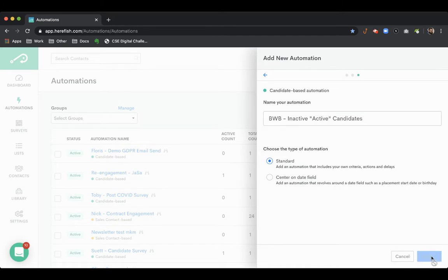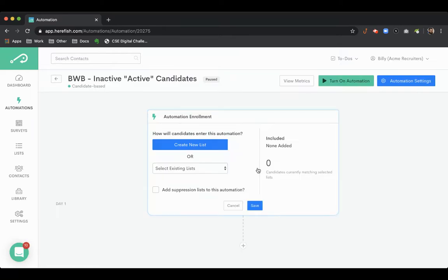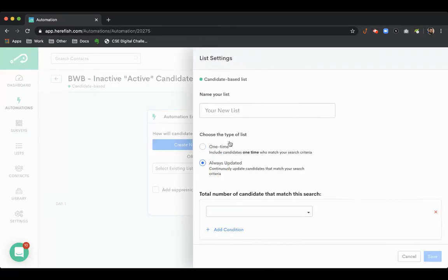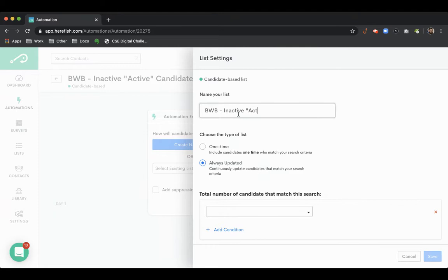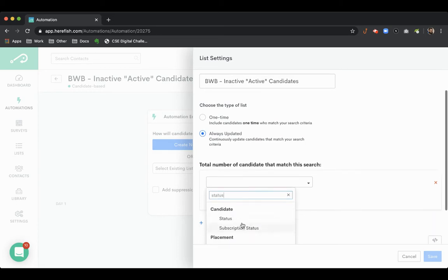We'll make a standard automation. The list we want to make sure is always updated. You can do this with whatever kind of statuses you have in your business. Let me show you what this looks like.